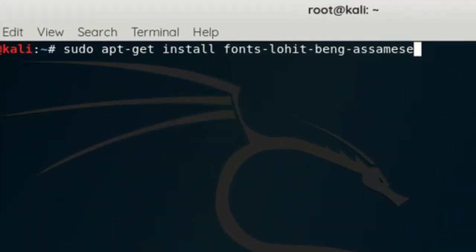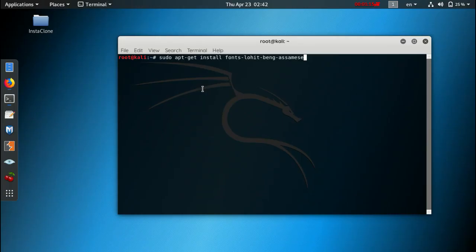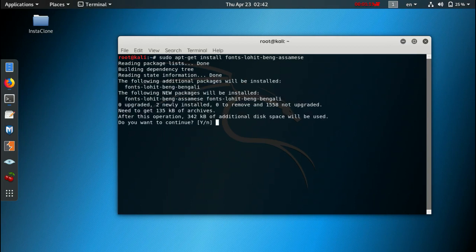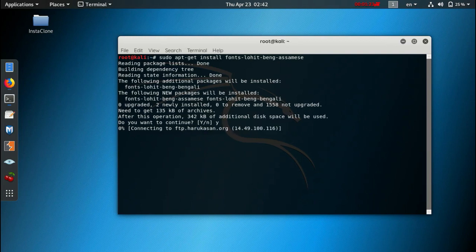This font will fix all errors for the Bengali and Assamese languages. Now it will download the necessary fonts needed for Kali Linux. You might have to wait a minute or so, depending on your internet speed.